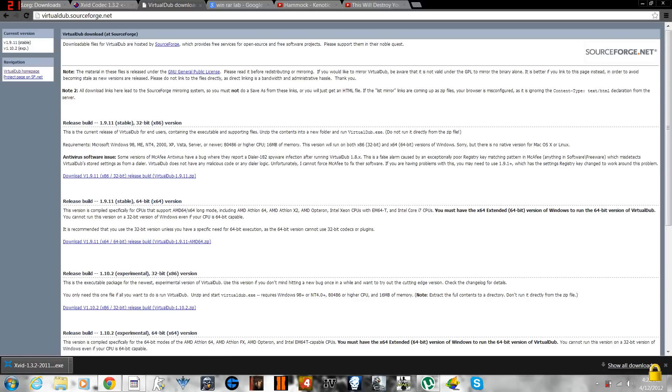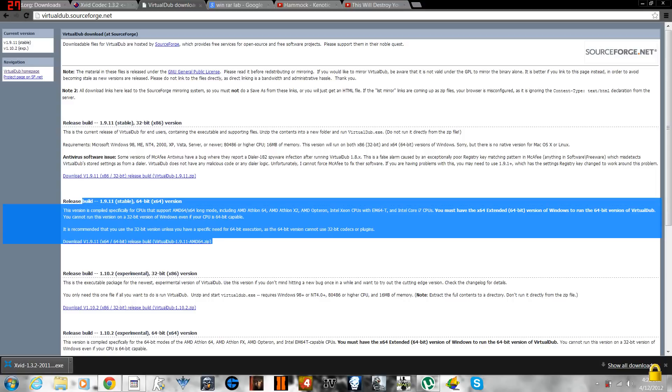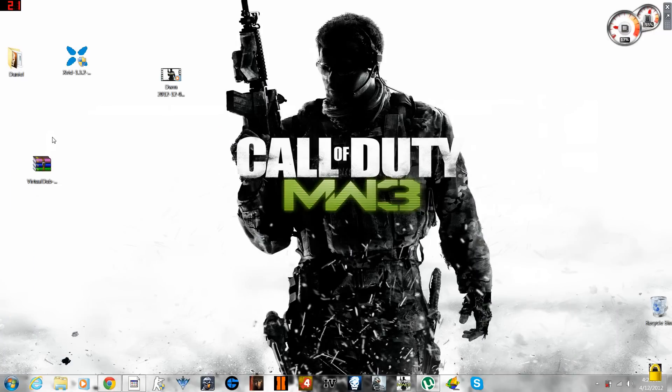You download the version which is suitable for your PC. So if you're using 32-bit operating system you're going to download this, if you're using 64-bit operating system you're going to download this over here. I'm using 64-bit operating system and I have downloaded the software already and I'm going to install it.